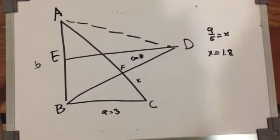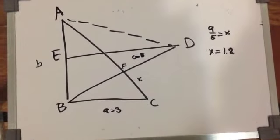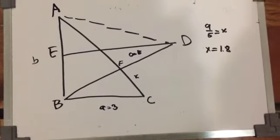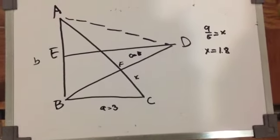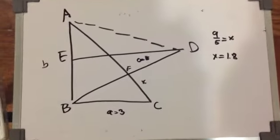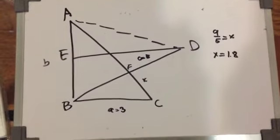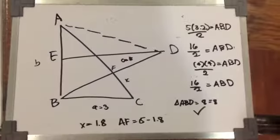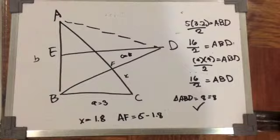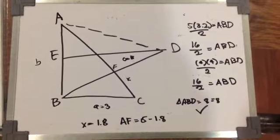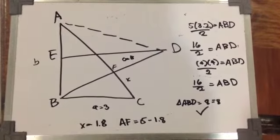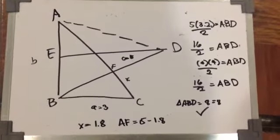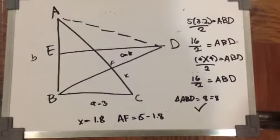Substituting our values into the second formula which is X equals A squared over 5, we can get X equals 1.8. Knowing that AF is equal to C minus X, we can get 5 minus 1.8 equals 3.2.